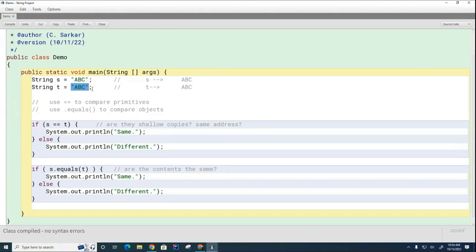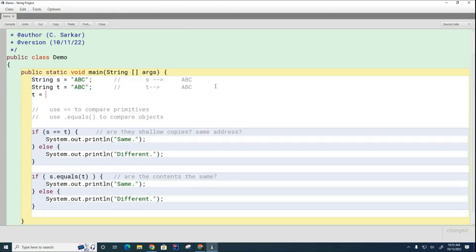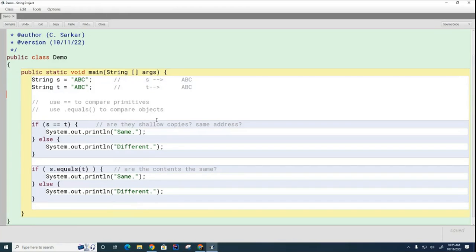You might think that's dangerous because later you could change one — but it's not dangerous because strings are immutable. So if I change `t` to `def`, you don't have to worry about `s` changing, because strings are immutable. After all that code runs, `s` is still pointing to the original `abc` and we've made a whole new `def` string for `t`. When we say strings are pooled, we mean the Java runtime will attempt to reuse strings that have already been created.